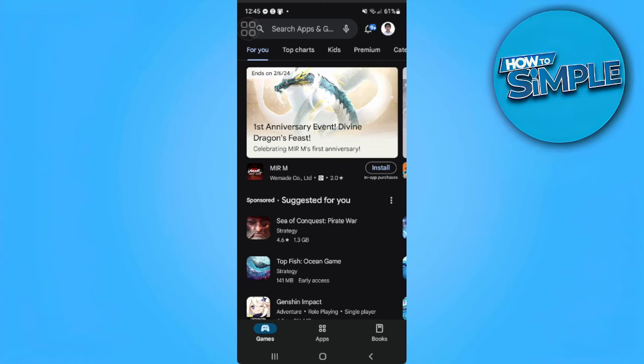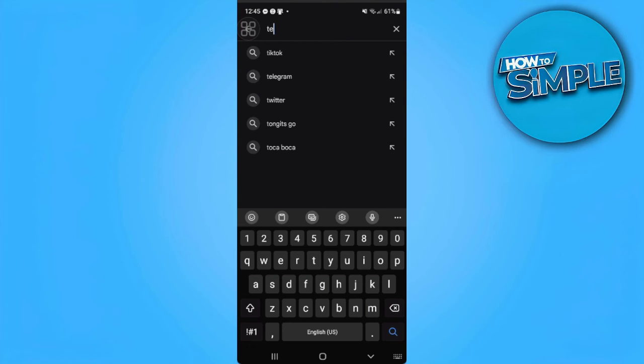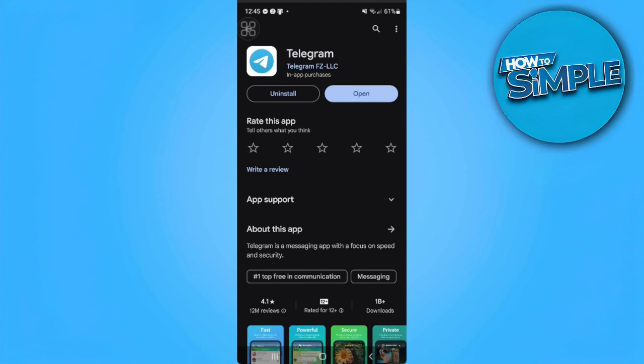From here, search for Telegram and make sure that your Telegram application is up to date.